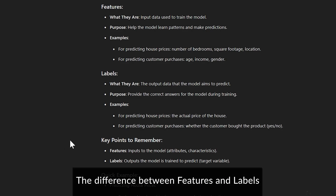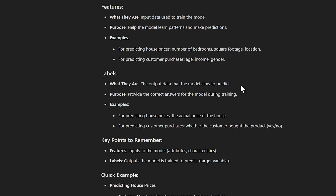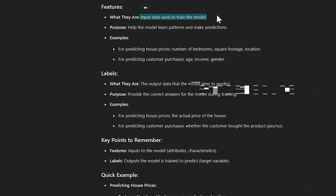What's the difference between a feature and a label? You really need to study this. Features are the input data used to train the model. Labels are the output data the model aims to predict. A label is what you're trying to predict — like how many ice cream sales you will have. The input data — the features — would be temperature, is it raining outside?